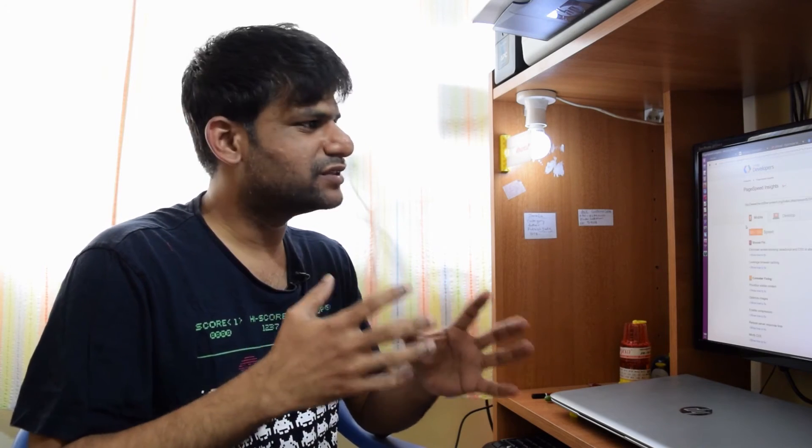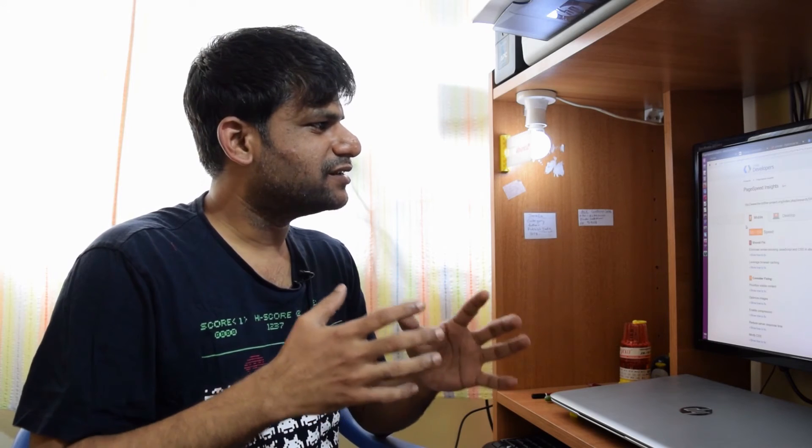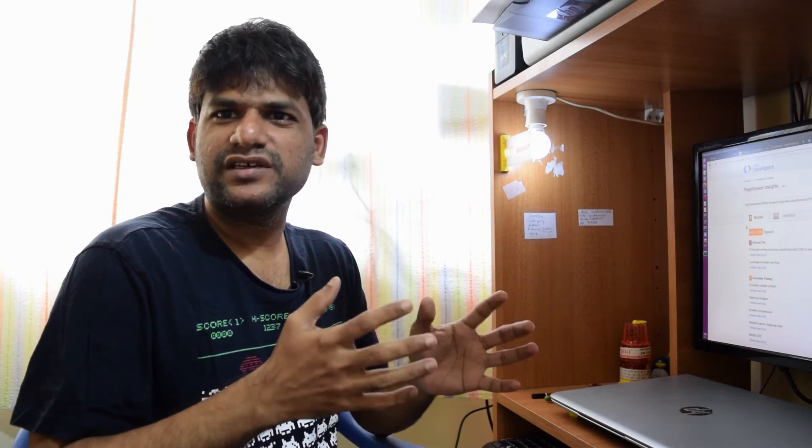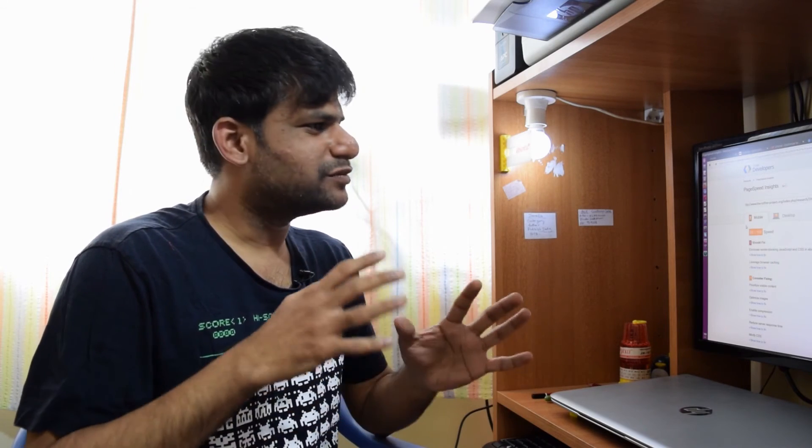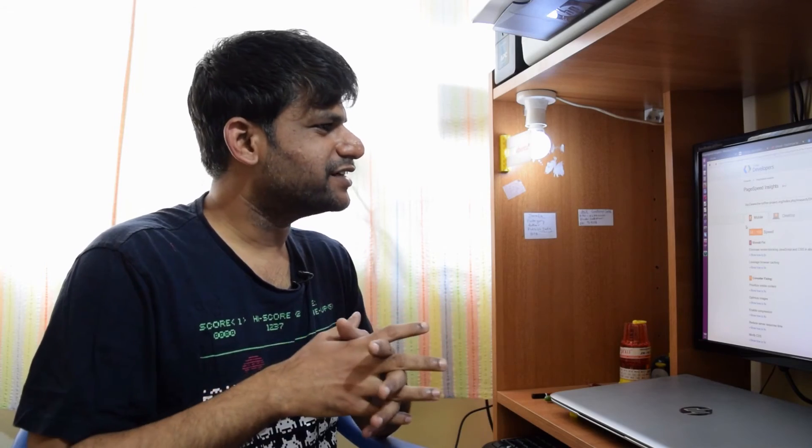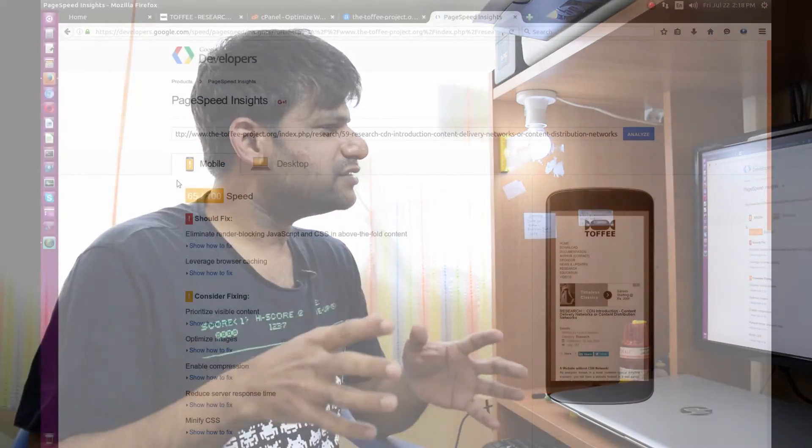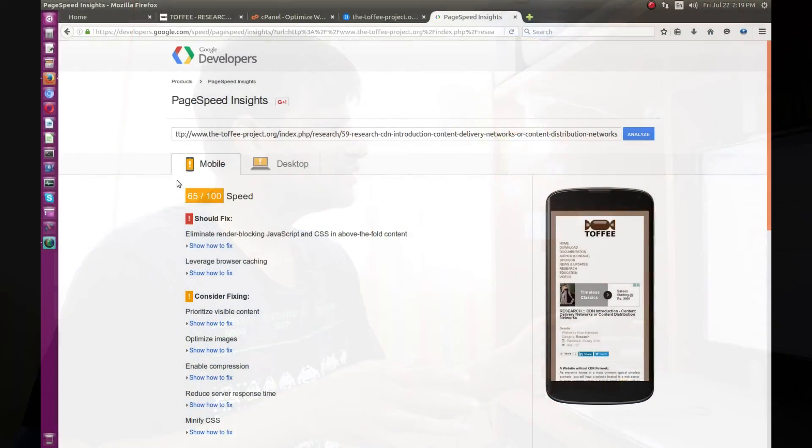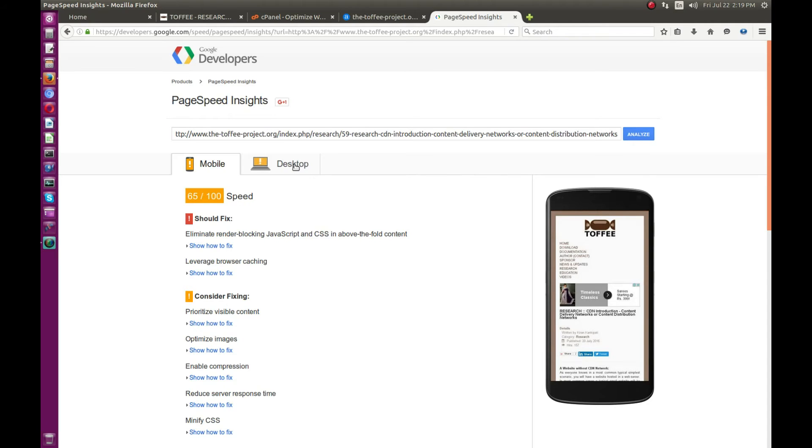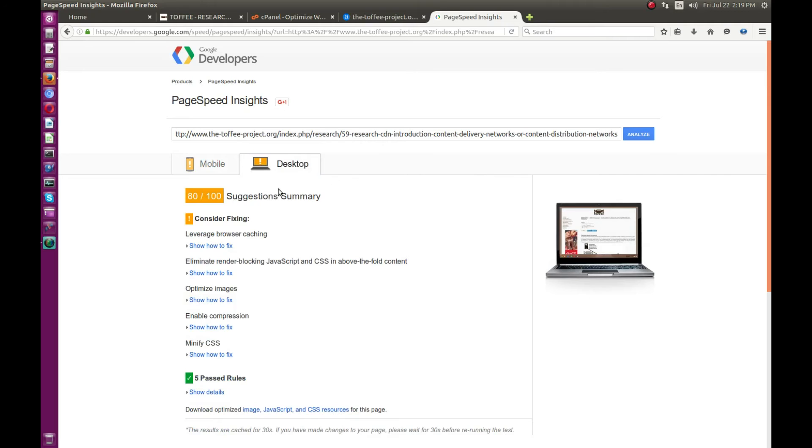Since I've done my web content with Joomla, there are few things I can change, but a few things are still out of my control—I'm still new with Joomla. As you can see here, it shows these pointers. It shows 65 out of 100 in the case of mobile phones, whereas in the case of desktop performance it shows 80 out of 100, which is a good sign.